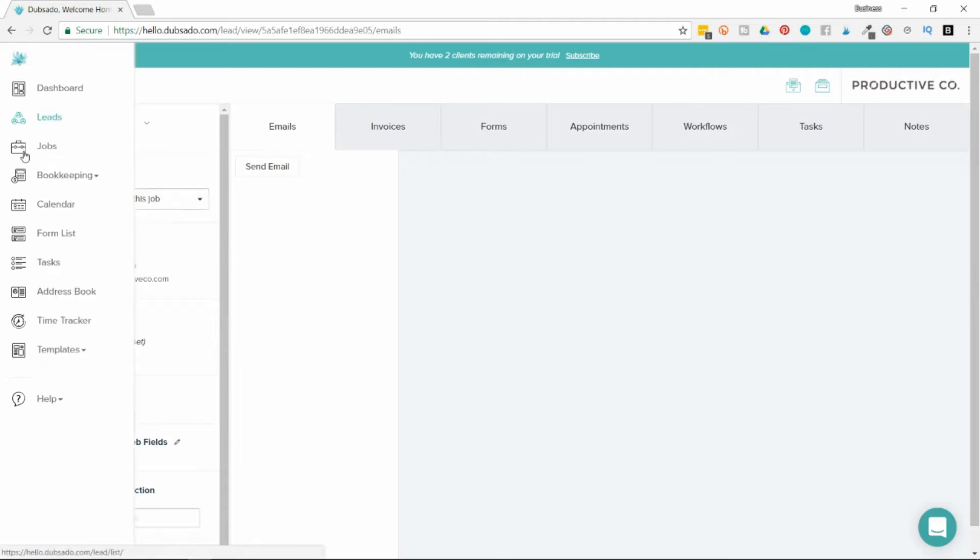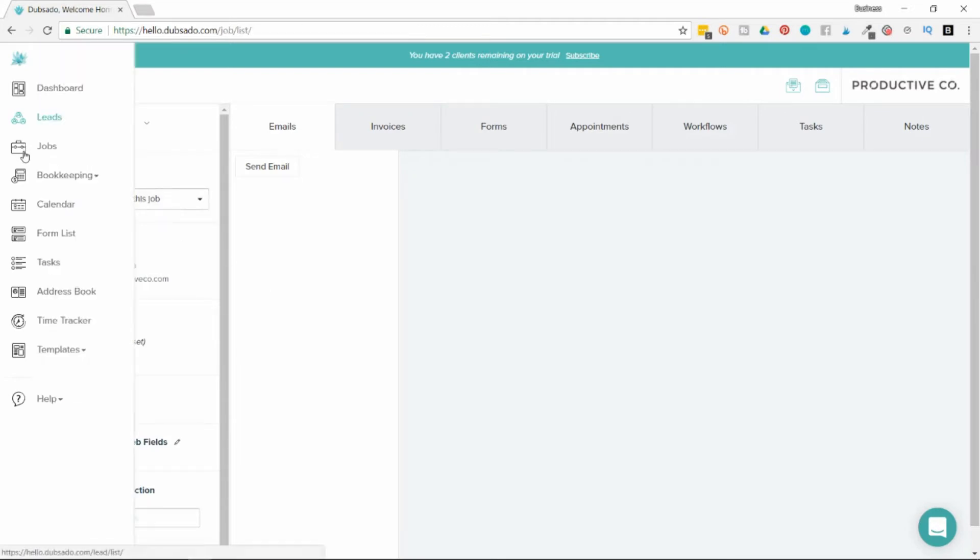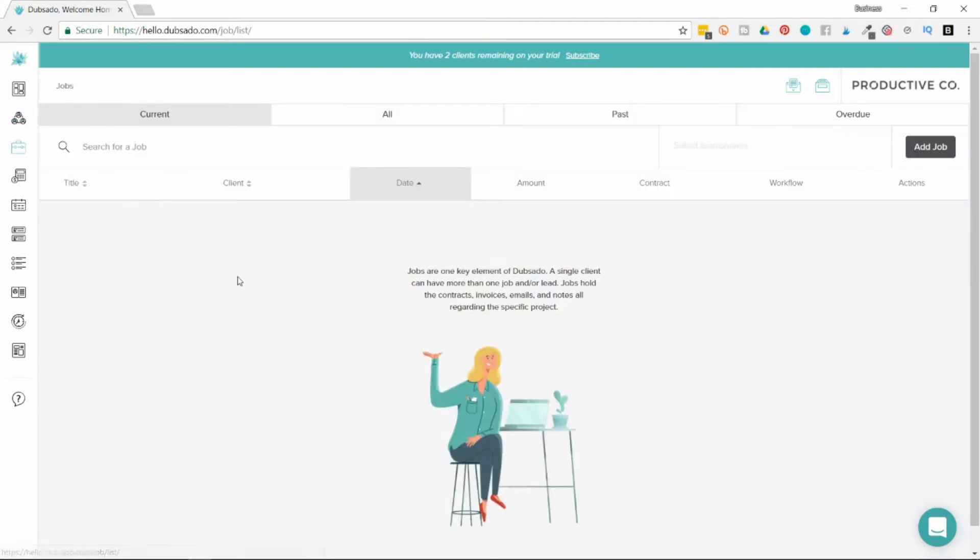You can also go to jobs. Jobs is for people who are your paying clients. You can convert leads into jobs and jobs back into leads if something doesn't work out. It looks similar to the leads page, except it doesn't have funnel tabs at the moment.